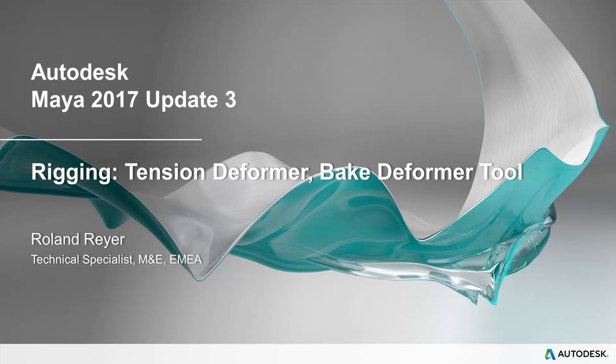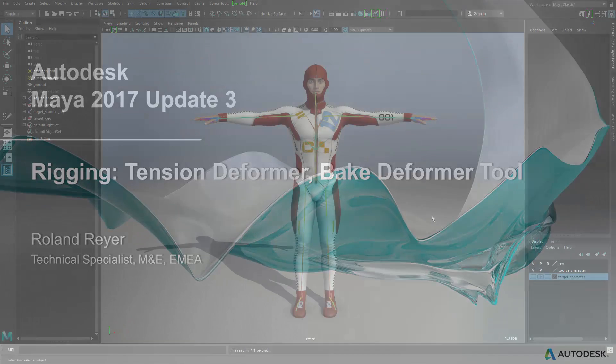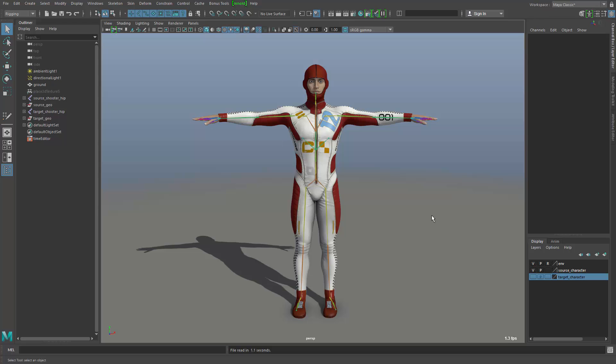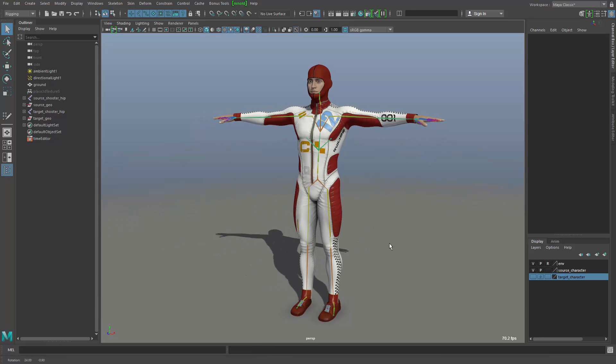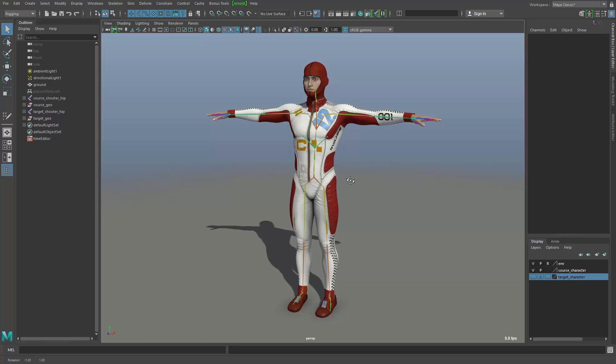In this short video, we're going to look at two new improvements in Maya 2017 Update 3 to the rigging process. The first one is a new deformer that I will show on this character here.